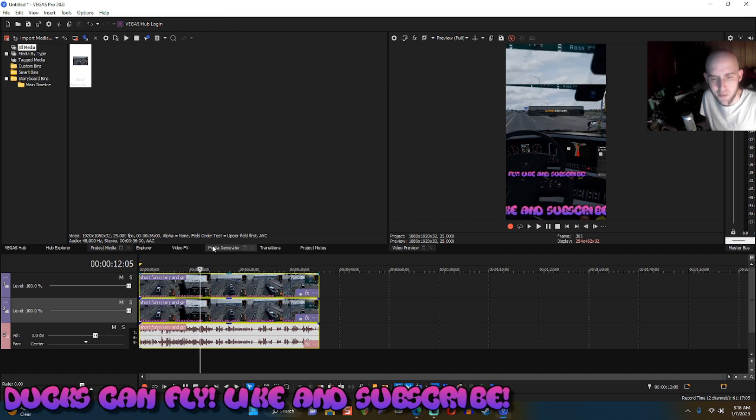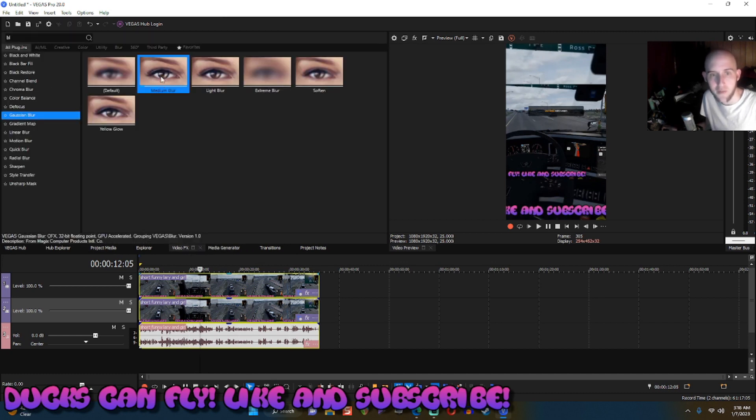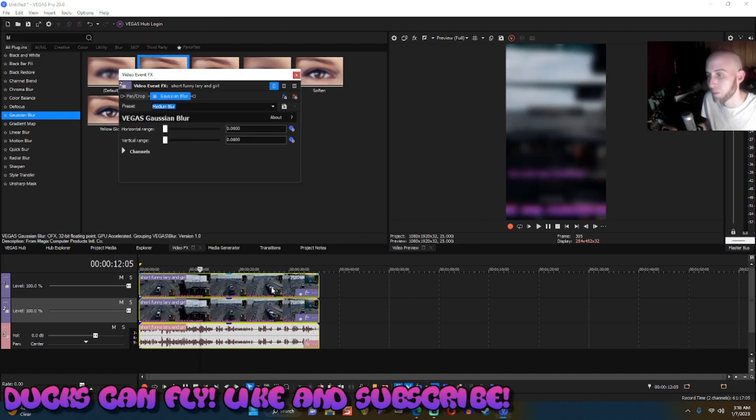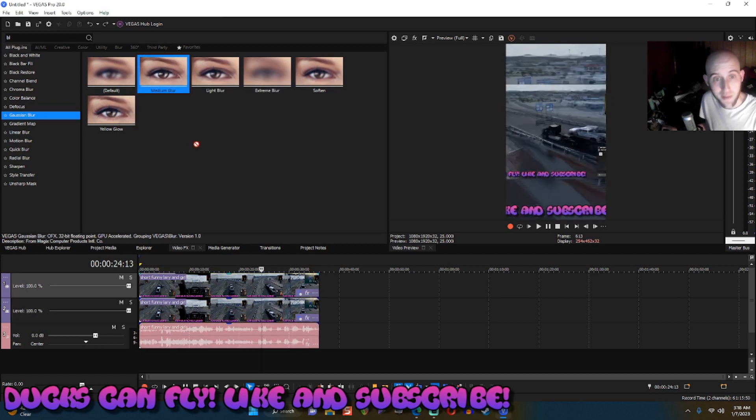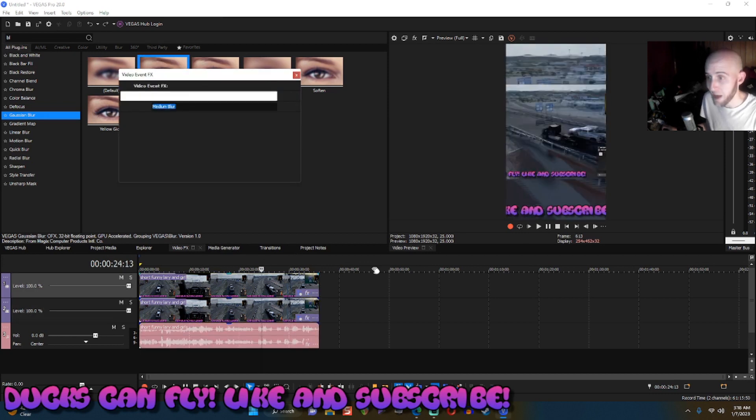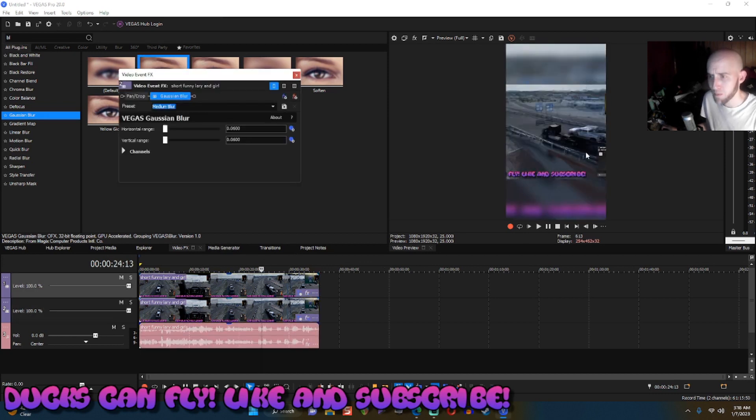Now you could also maybe do something really cool like go over to the video effects, add a little blur to the bottom one. Ooh, I did it on both. Make sure you click off both of them and then take the blur, add it to the bottom and boom. We got a little blur there.